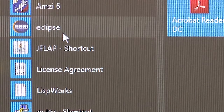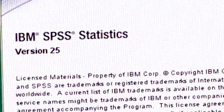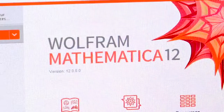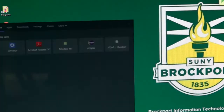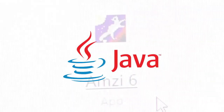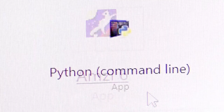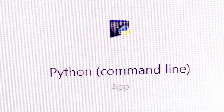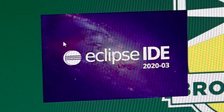A variety of mathematical and statistical software packages including Minitab, SPSS, Maple, and Mathematica, and several compilers and integrated development environments such as Java JDK 11, AMSI Development 6, Python 3.7, BlueJ 4.2, and Eclipse Photon.